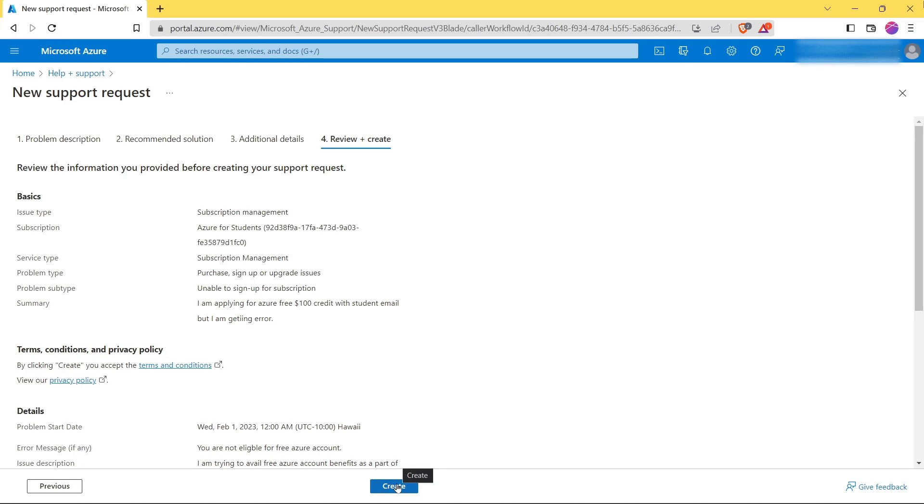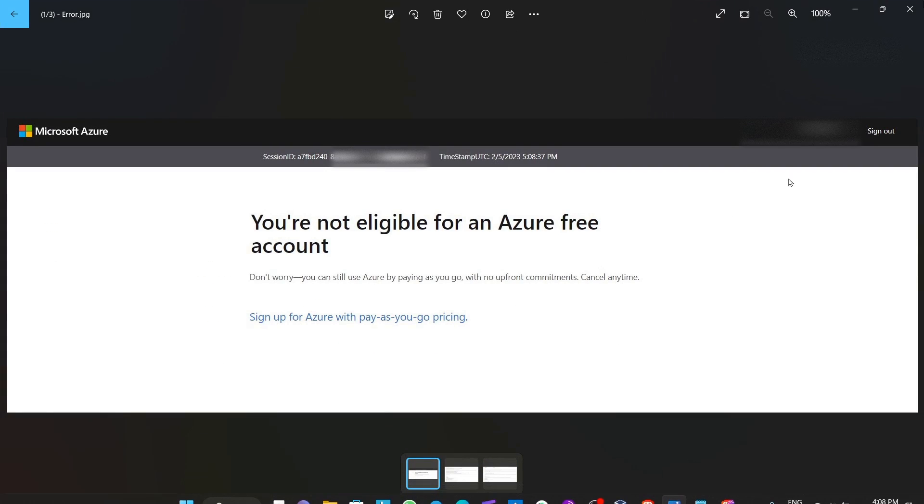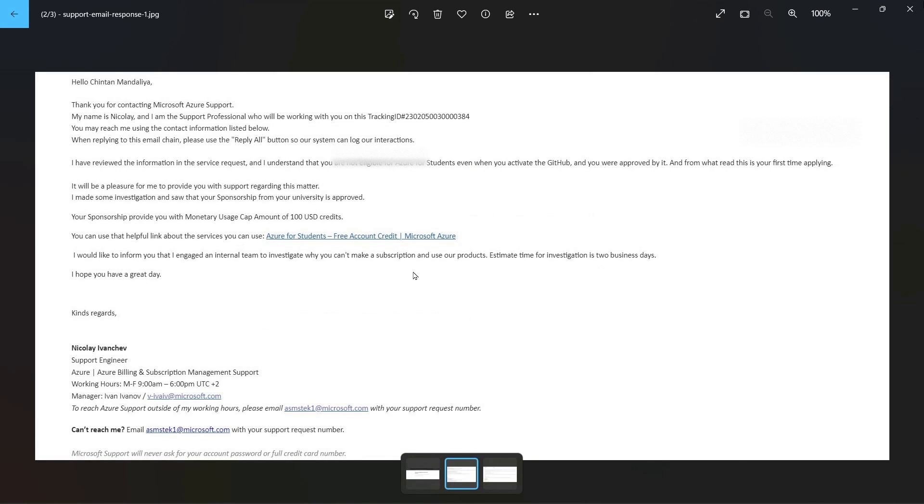This will create a new support request and then you will receive email from them. These are the emails that I received from Microsoft.